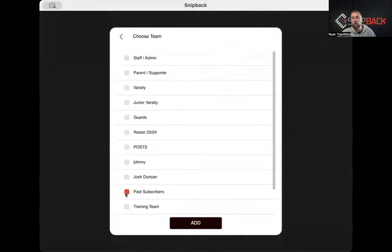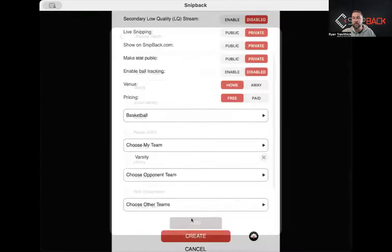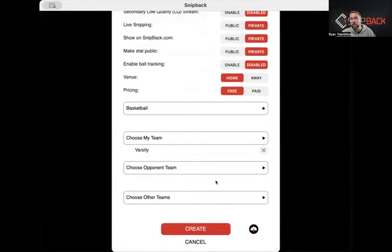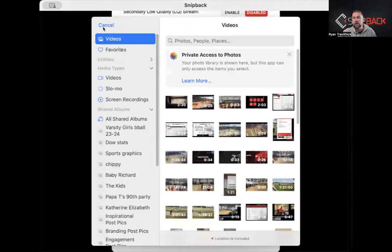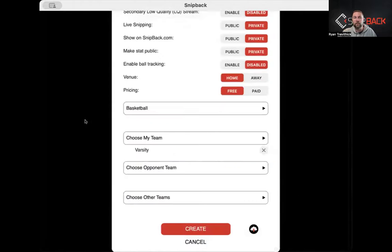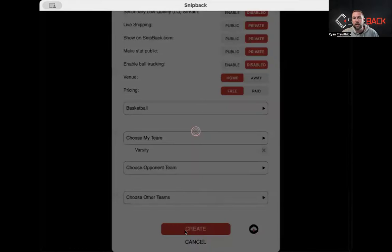Paid subscribers is a big one, as well as individual trainers if somebody needs access. If you want to upload film, click here — it's going to ask for access to your files, and you just bring up the video that needs to be accessed. If you filmed directly on the iPad or iPhone with a native camera, you can upload it there. Then you just create your game when you're completed.